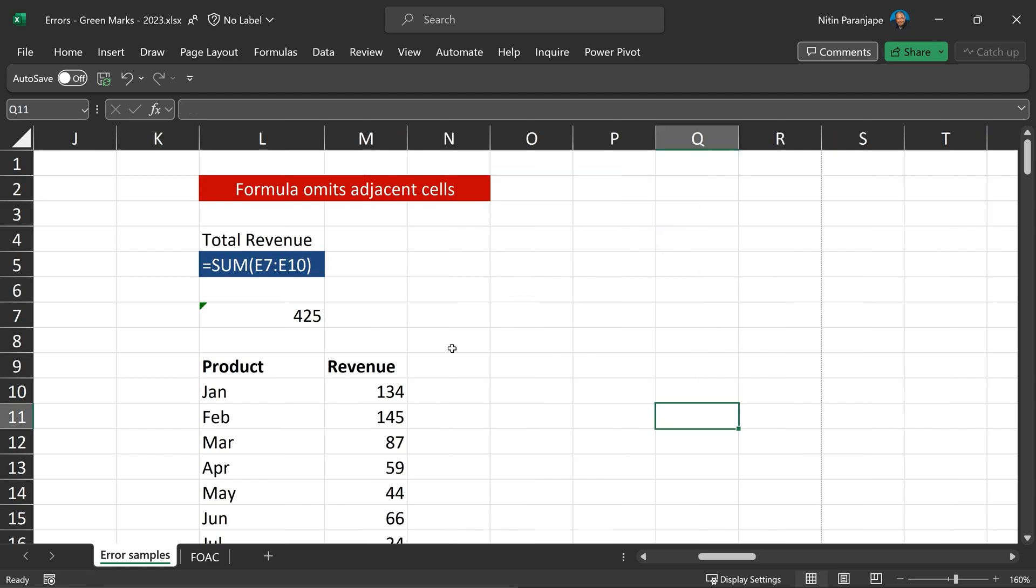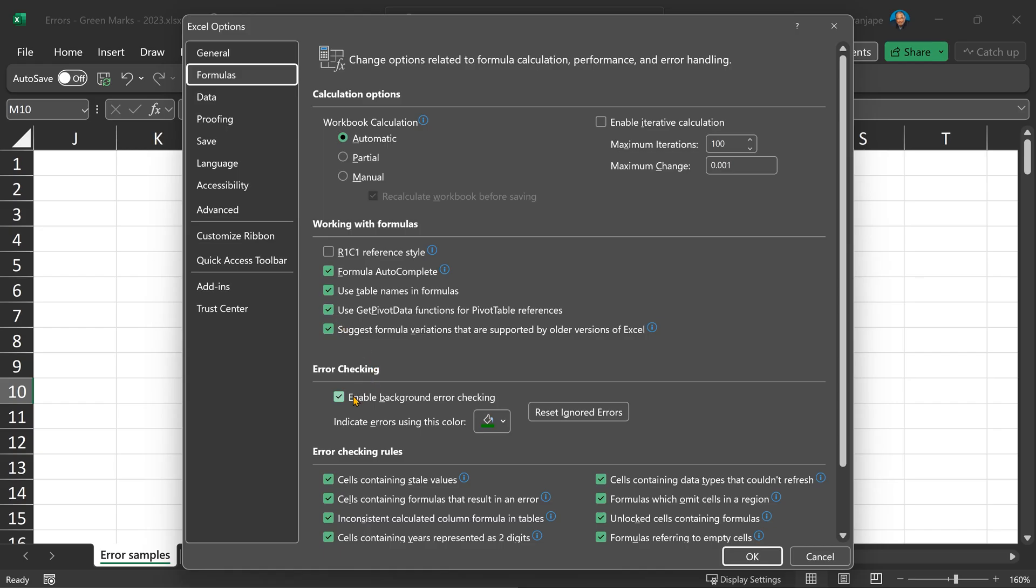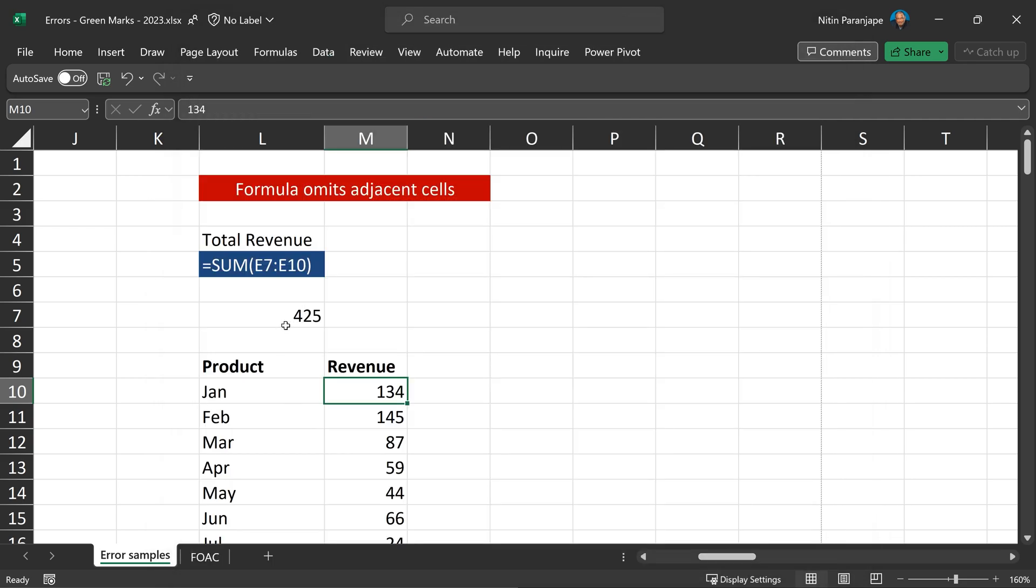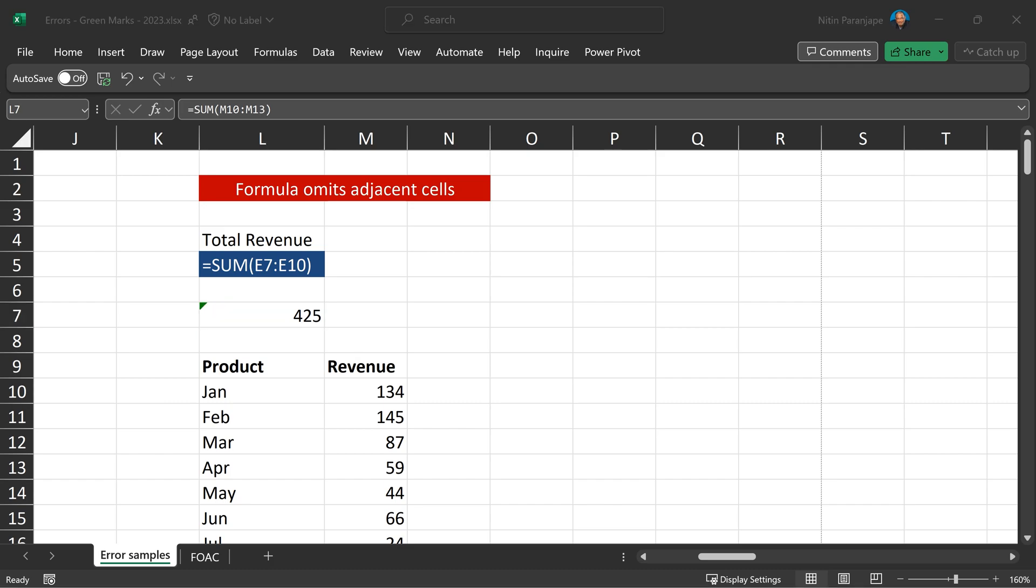One word of caution. If someone wants to mislead you, they may disable the feature. So, if I go to formula options and say disable background error checking, notice this error is gone. And actually, this number is wrong. But you may think it is right. And there is no warning. It's a risk.